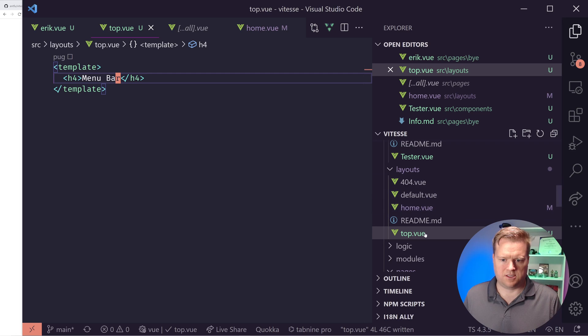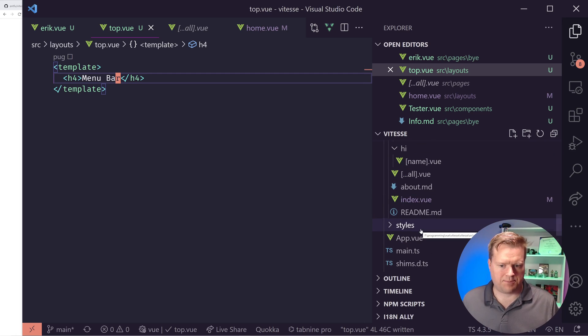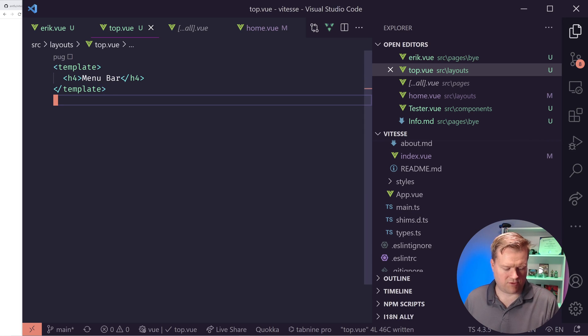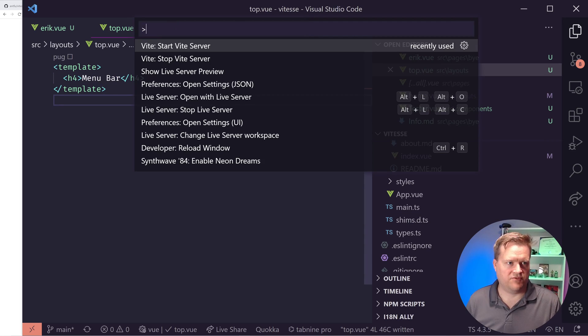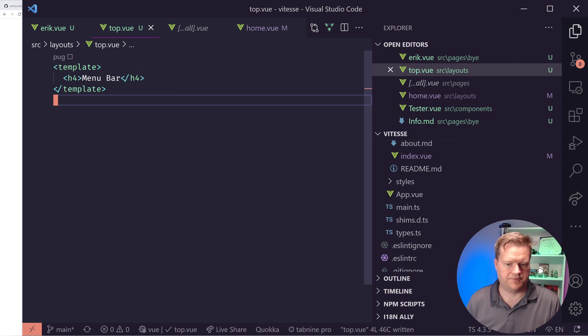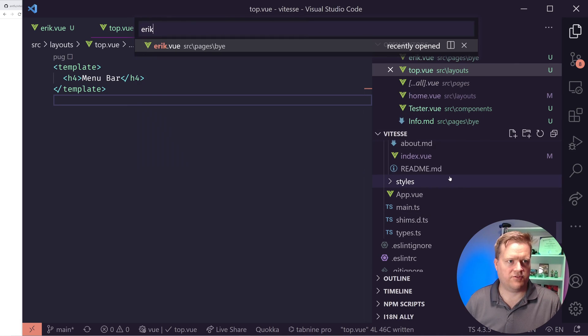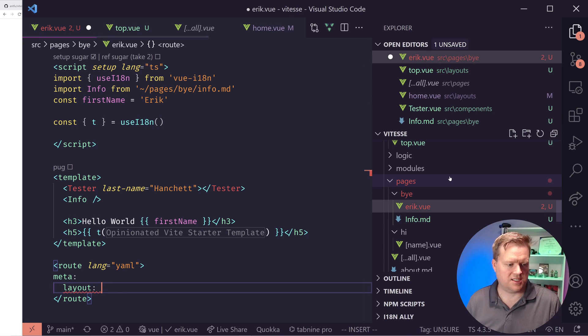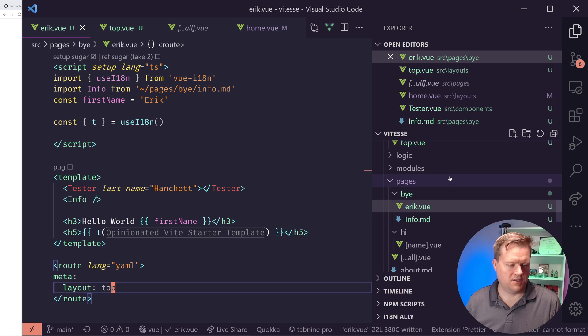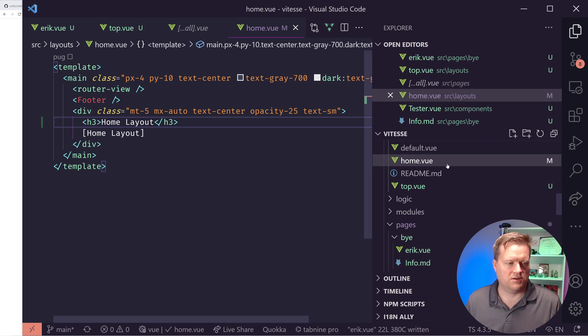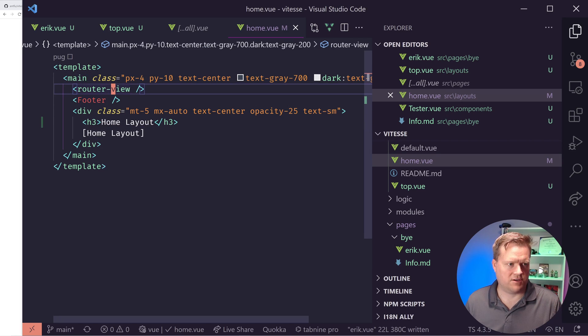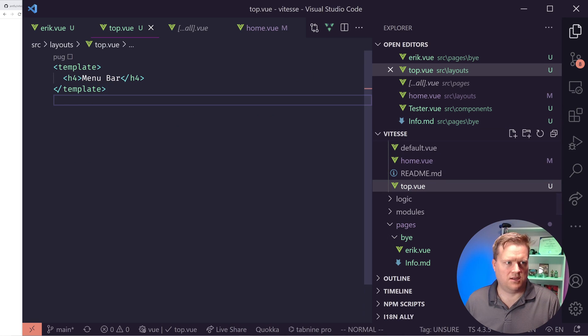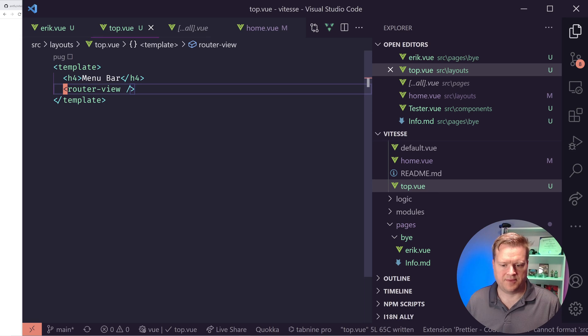And that is my new layout. And we should be able to use it now. It's just called top. But sometimes it requires to stop and restart the server. So I'm going to do that real quickly. I'm going to do Vite stop server. So it stopped. And now I'm going to go back into my Eric view file. I'm gonna change this from home, it's just the name, whatever you named it to top. So now this will appear.